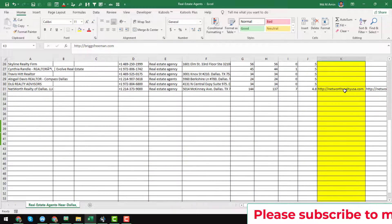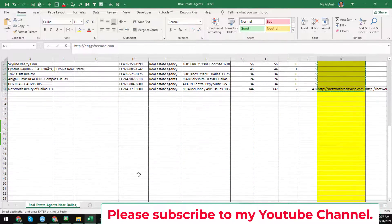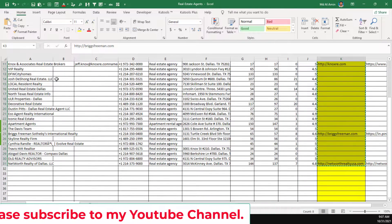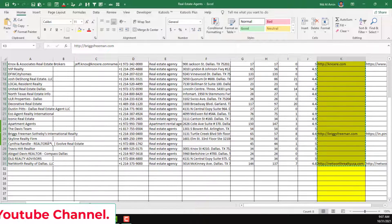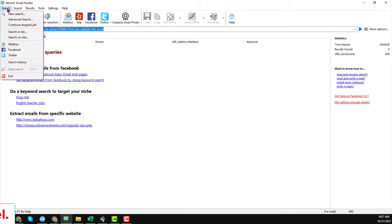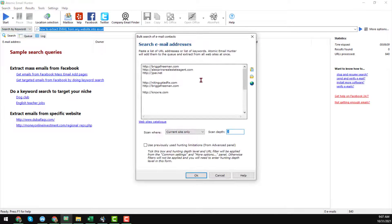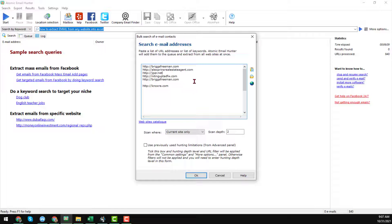Right now I am showing you the process to extract bulk email addresses from any kind of website. In this case I found only eight websites from these 30 businesses. I just copy the website links, then in Atomic Email Hunter click on Search, then click on 'Search in List', and paste them in here.